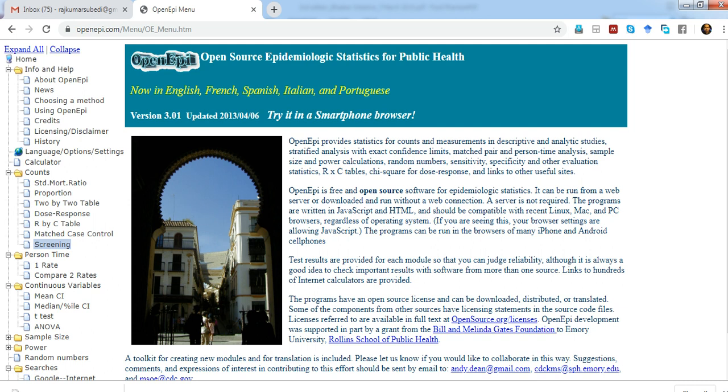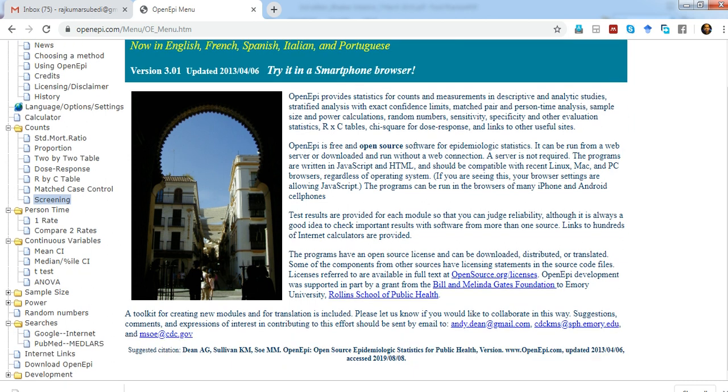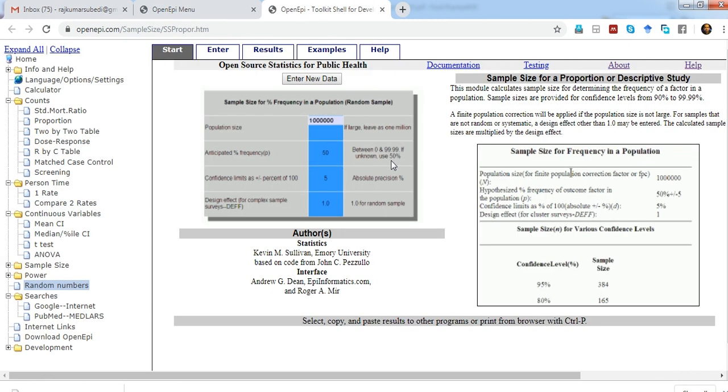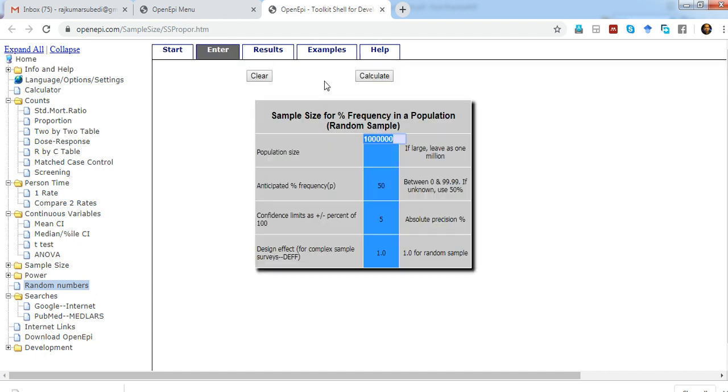Let's try sample size calculation for now. When I click on sample size and then click on proportion, it will generate a window where you can see examples. There's also an option to enter new data. When I click on enter new data, it asks for population size.